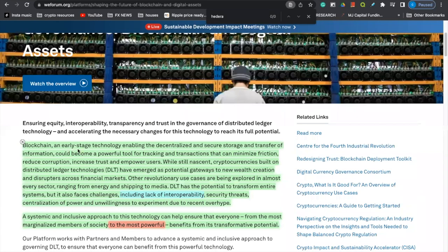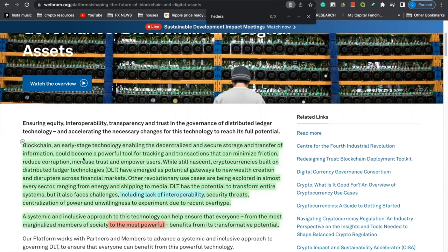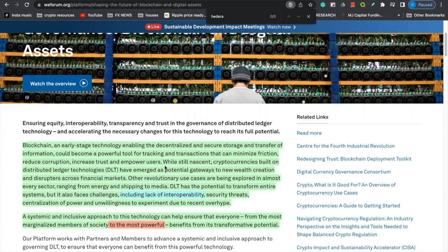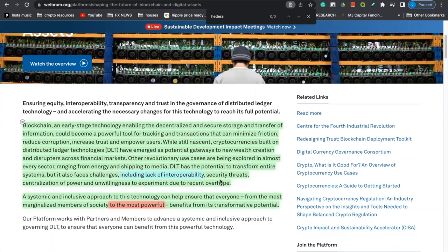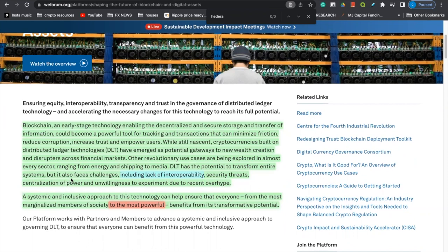And it reads, blockchain and early stage technology enabling the decentralized and secure storage and transfer of information could become a powerful tool for tracking and transactions that can minimize friction, reduce corruption, increase trust, and empower users. While still nascent, meaning we're still early and early in this adoption phase in this cryptocurrency cycle, cryptocurrencies built on distributed ledger technologies have emerged as potential gateways to new wealth creation. That's important right there, new wealth creation. And disruptors across financial markets, other revolutionary use cases are being explored in almost every sector, ranging from energy and shipping to media. Distributed ledger technology has the potential to transform the entire system, but it's also facing challenges. Now, this is important. This is why I highlighted this in blue. Pay attention.